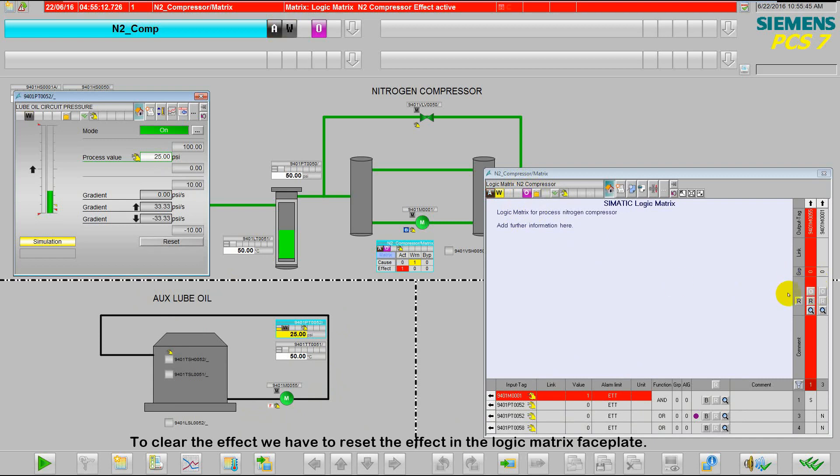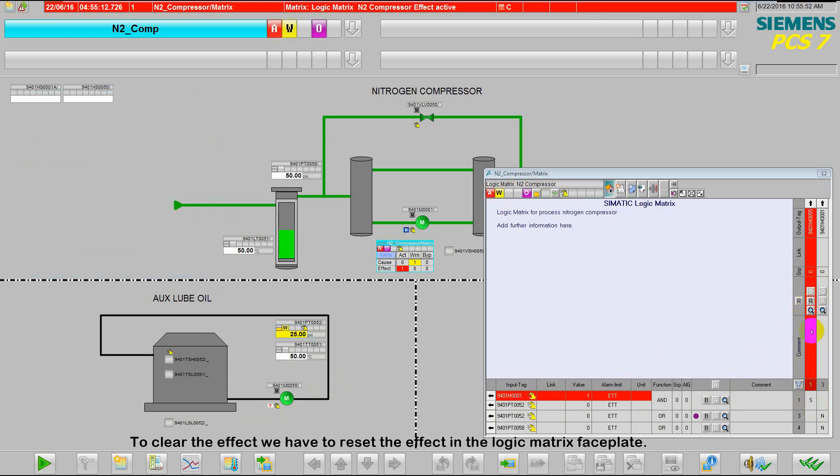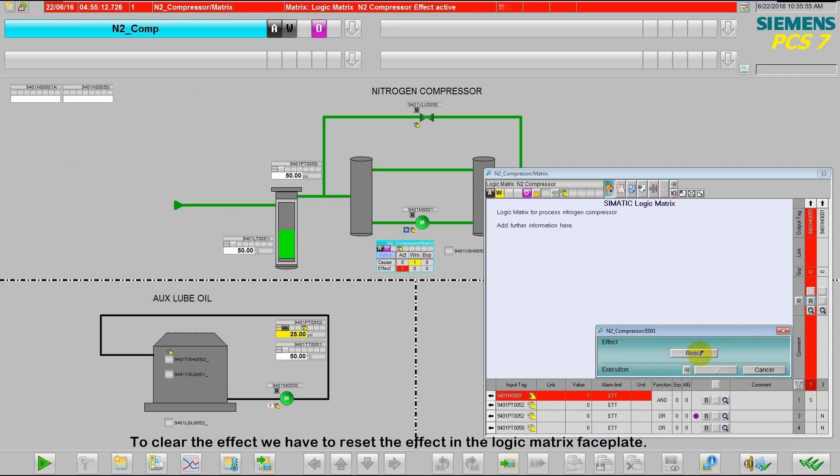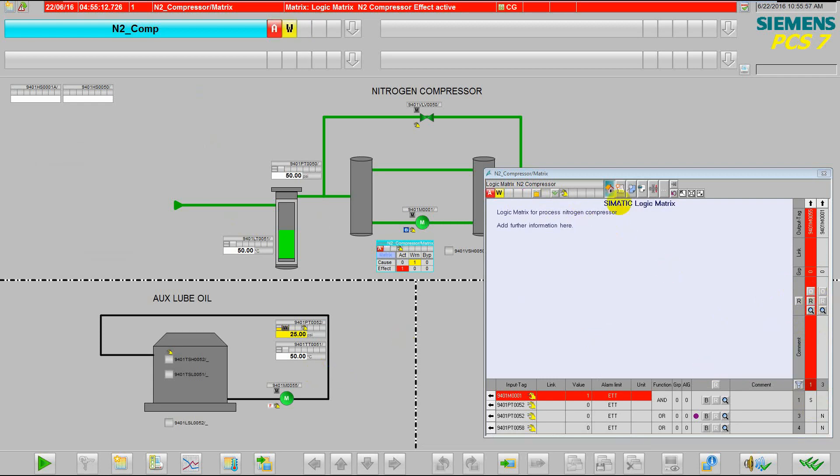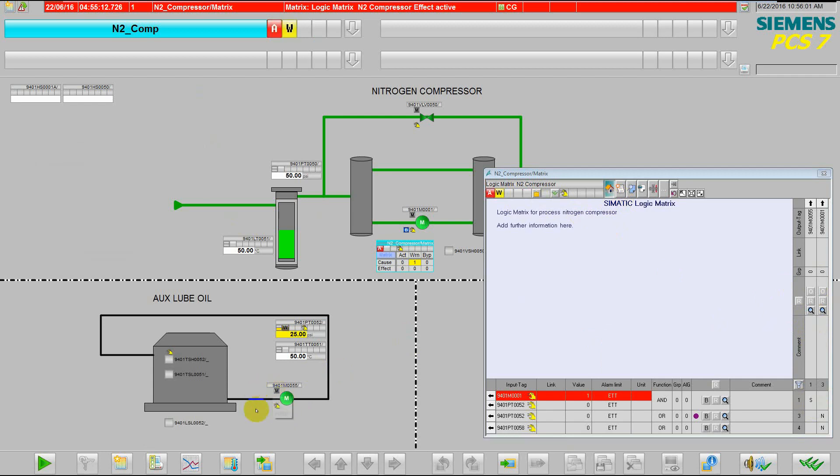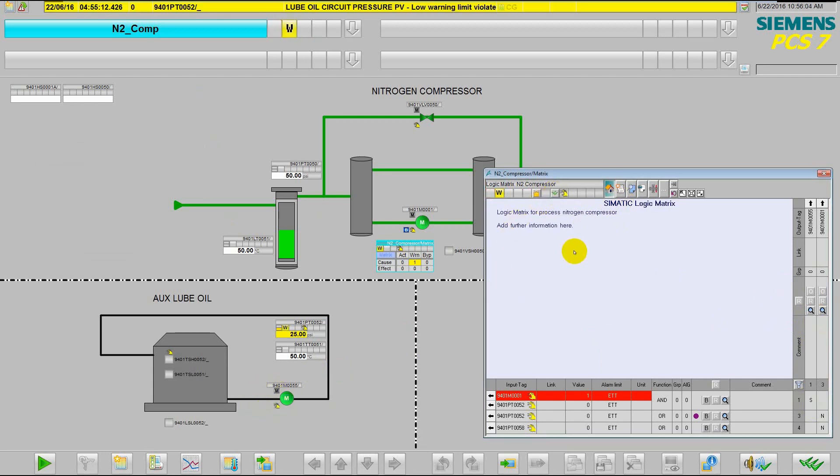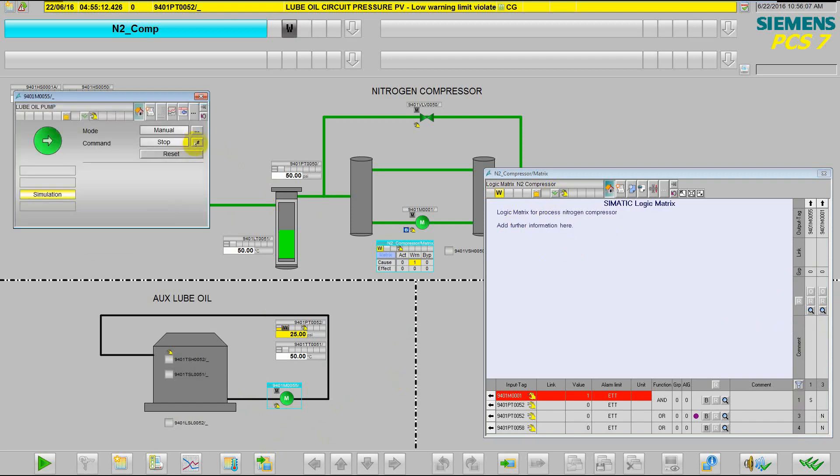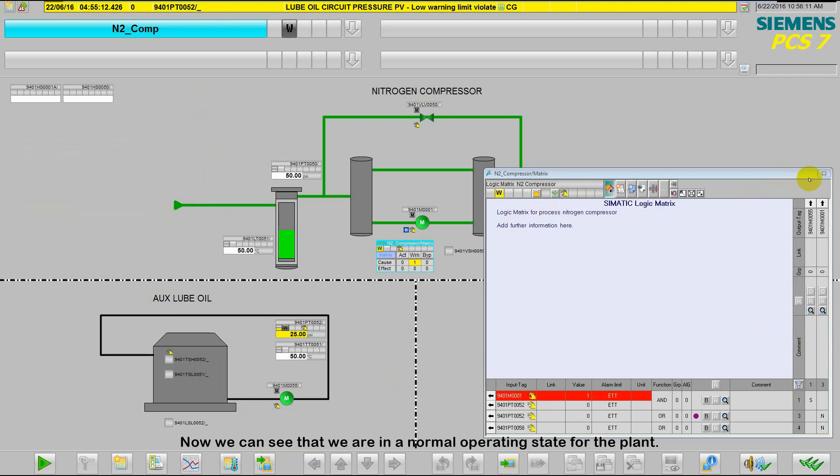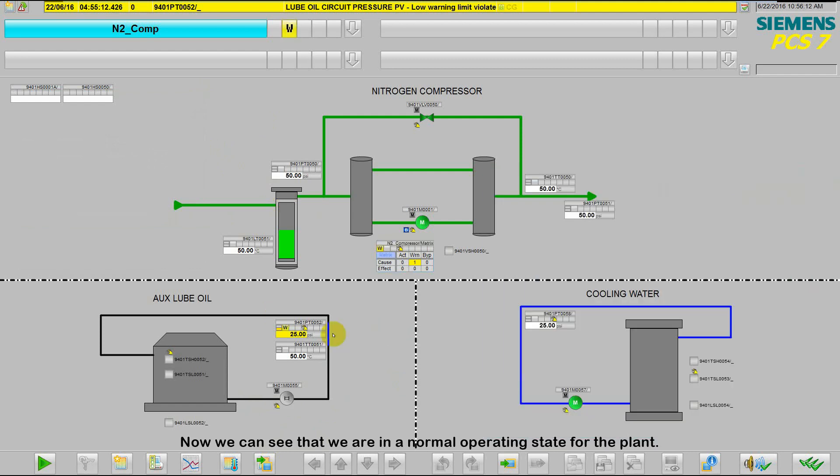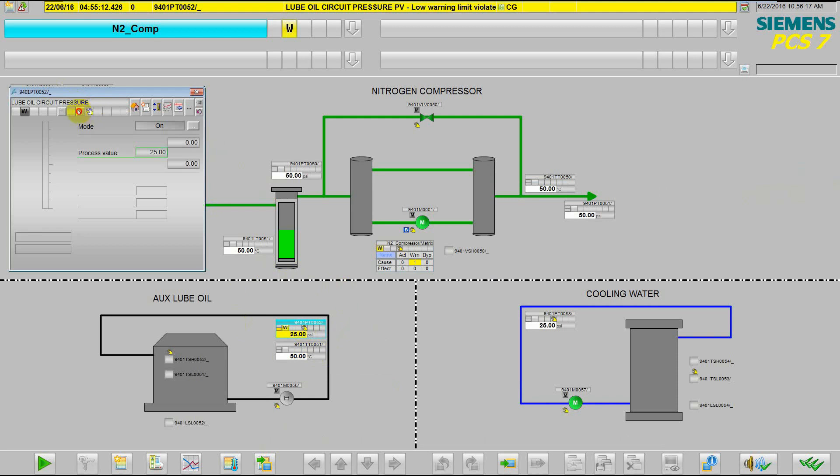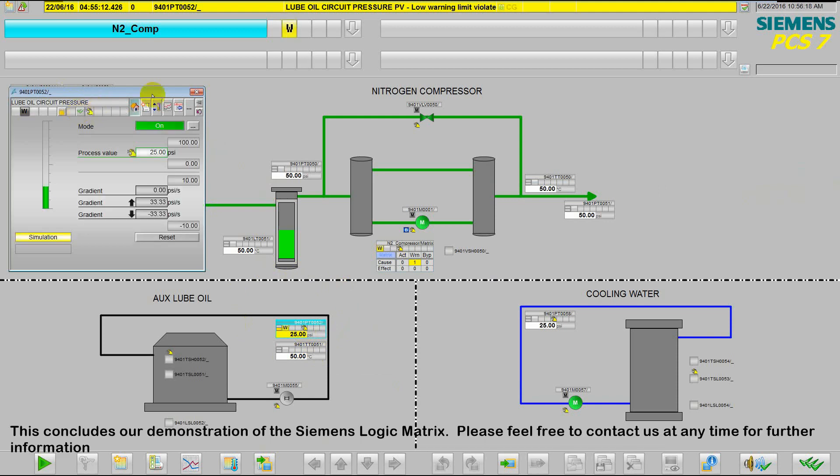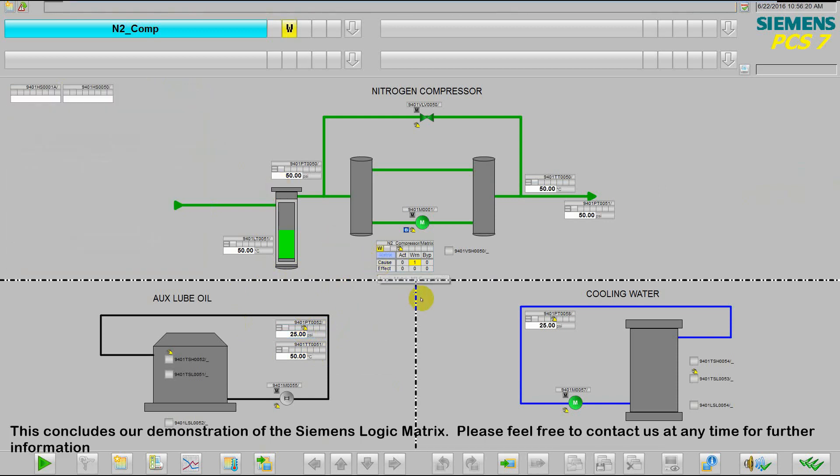To clear the effect, we have to reset the effect in the logic matrix faceplate. Once it's clear, we can go ahead and stop the lube oil pump. And now we can see we are back to a normal operating state for this system. This concludes our demonstration of the Siemens logic matrix.